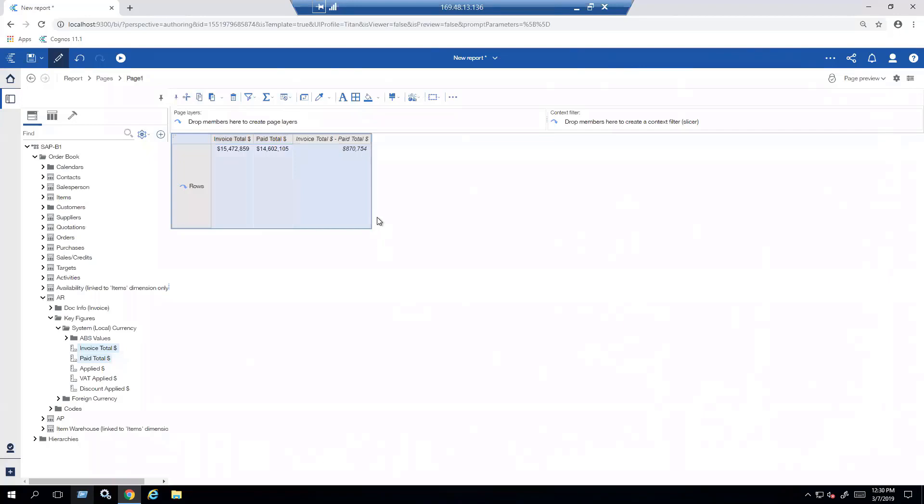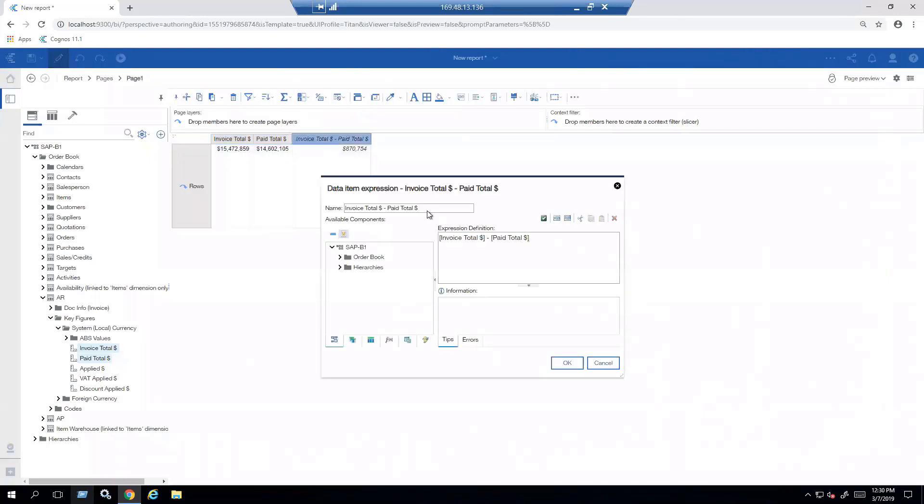And there it's going to give me that calculation. I might not like the description that's there, so I can just double-click on the actual description and say I want to change the name of this. I want to call it Outstanding and click on OK.